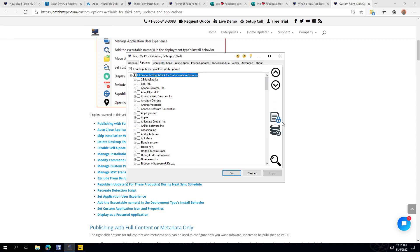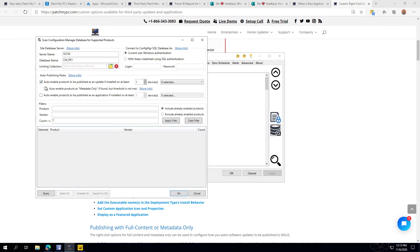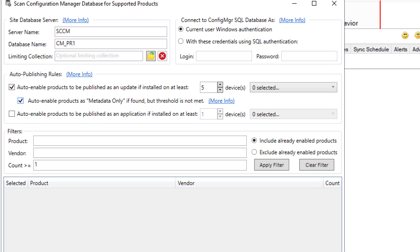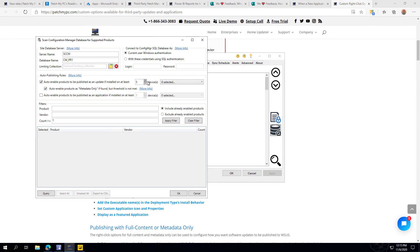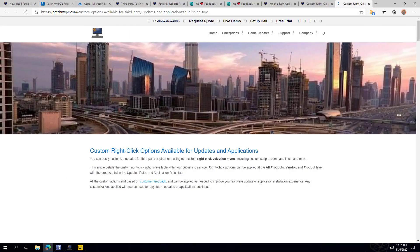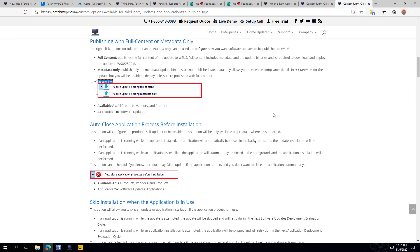Another feature added to the database scan is the ability to set a threshold. For example, you can automatically enable an update to be published with full content when it's installed on five or more devices, but if it's under five devices, only publish it with metadata only — meaning it wouldn't have to download all the content files. This saves disk space for products below your threshold, and it's also documented within the new UI documentation.